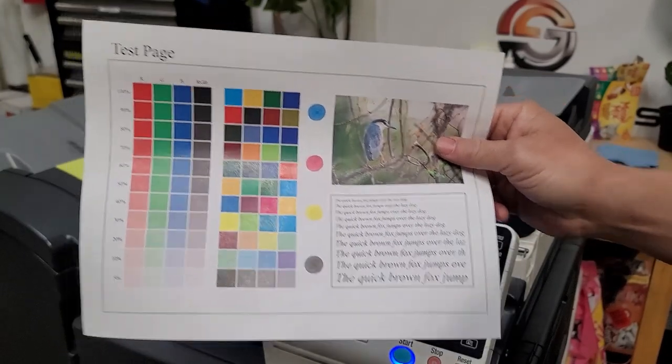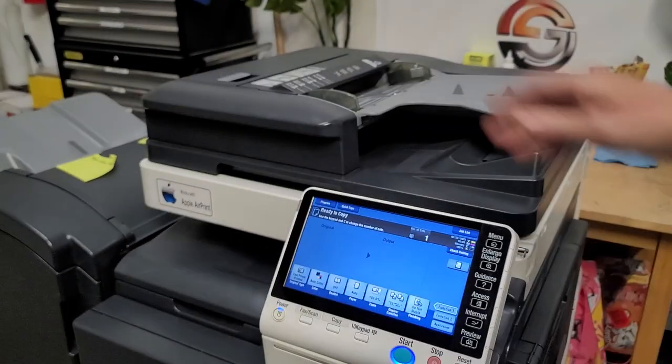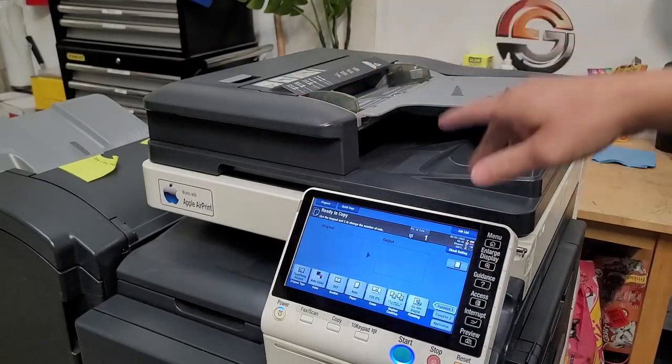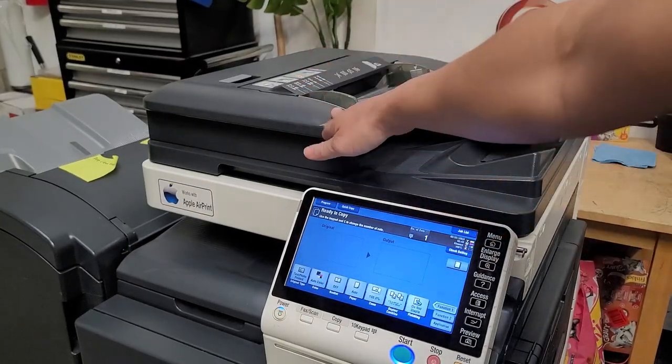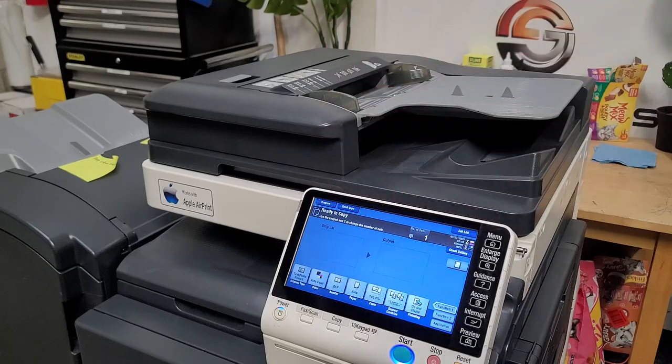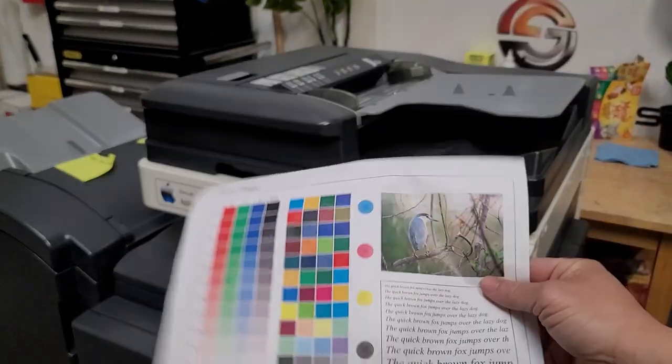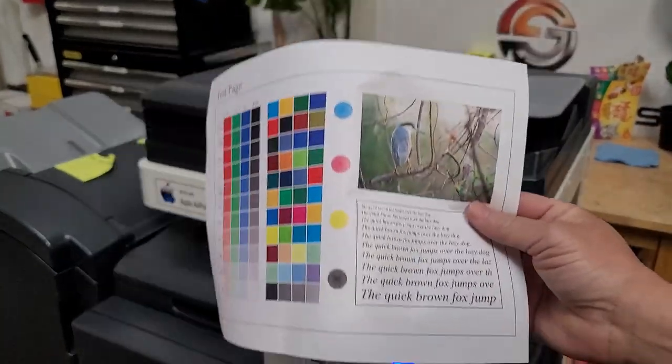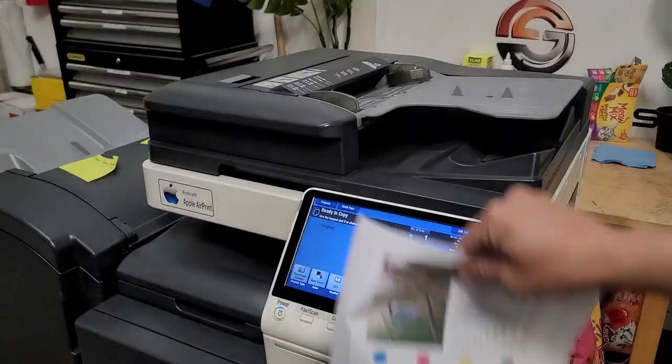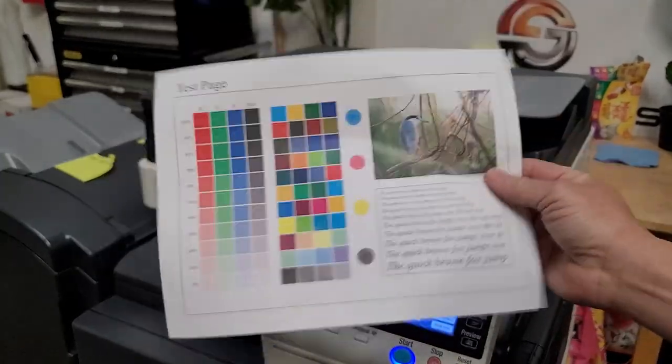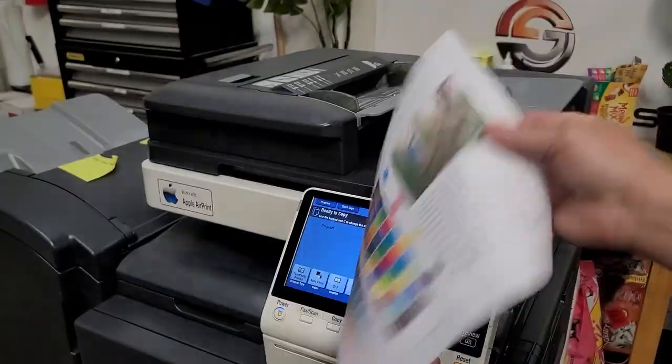So today we're just going to focus on the feeder and how to determine if it is the feeder, and then from there we will actually show you how the adjustment works. So you guys stay tuned and let's get started!